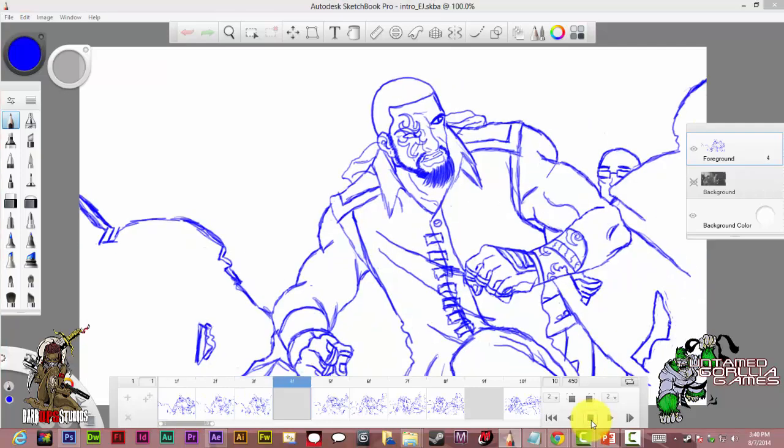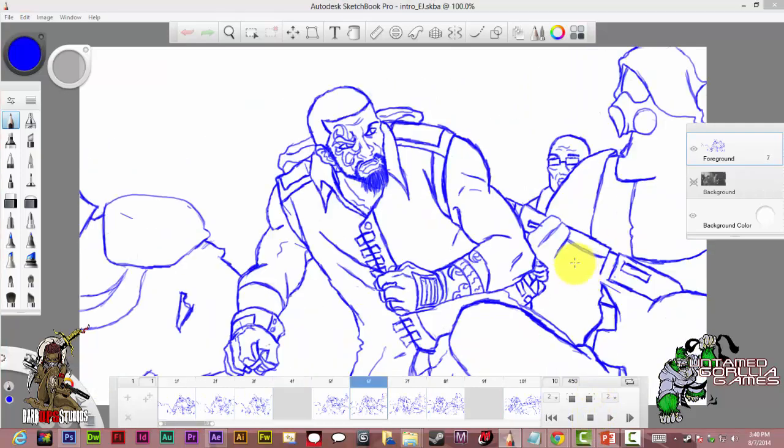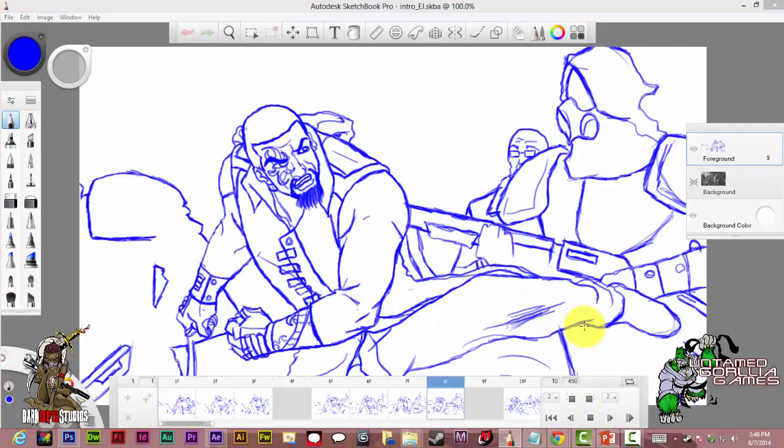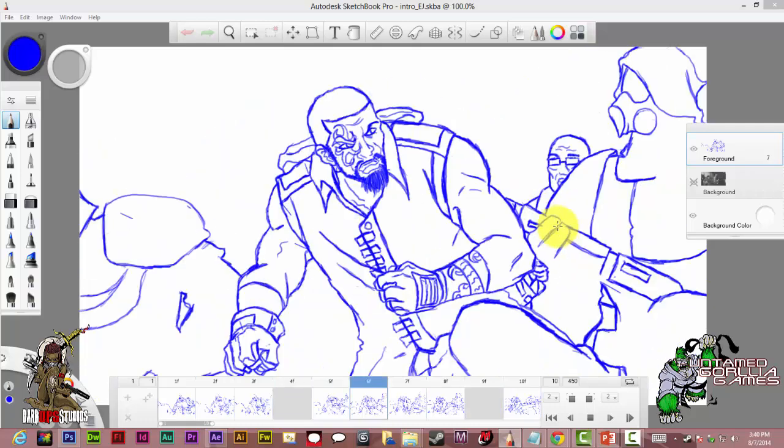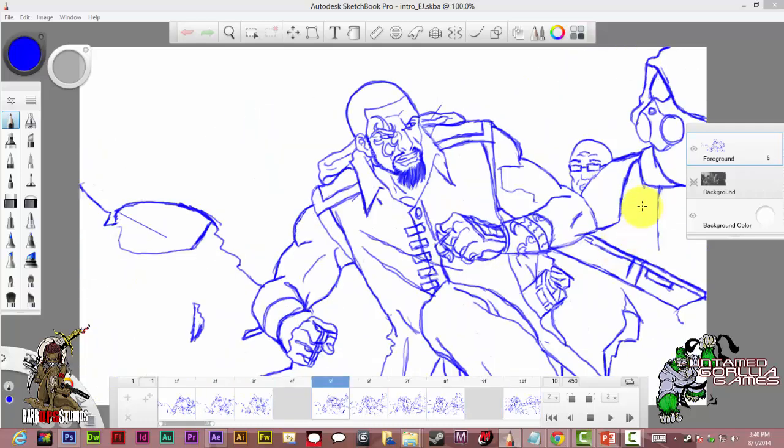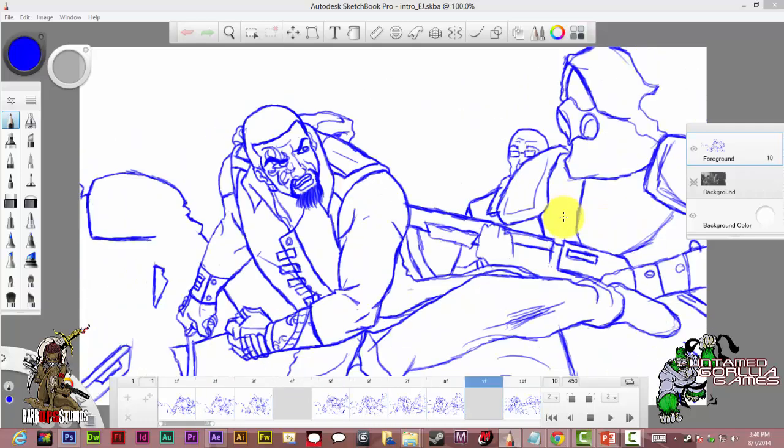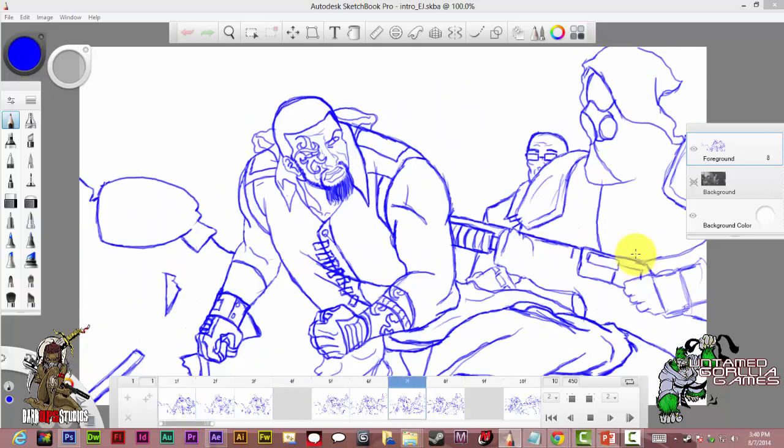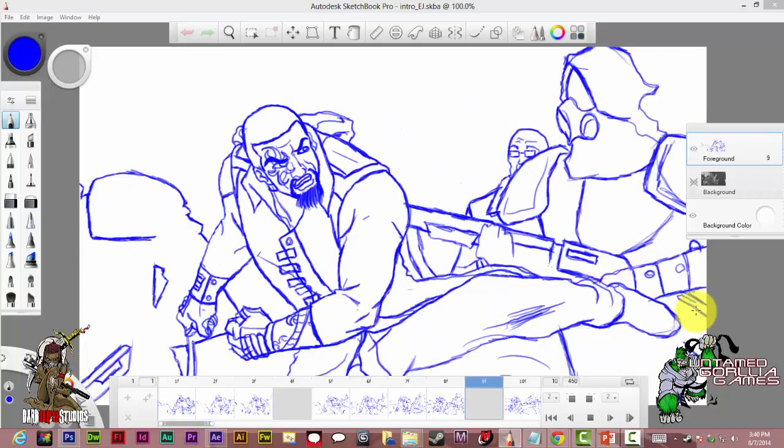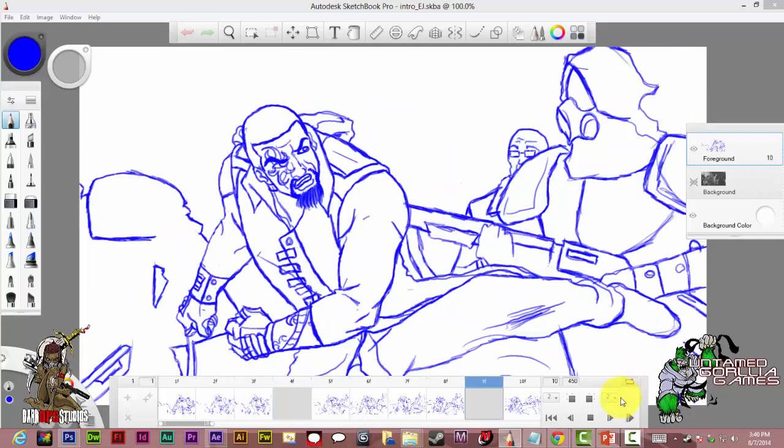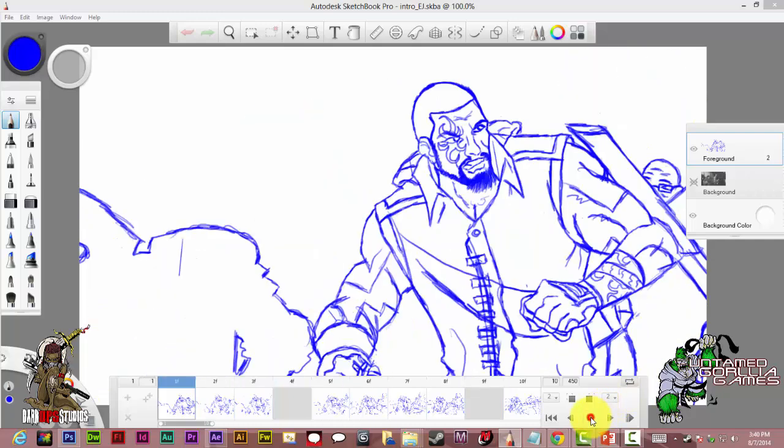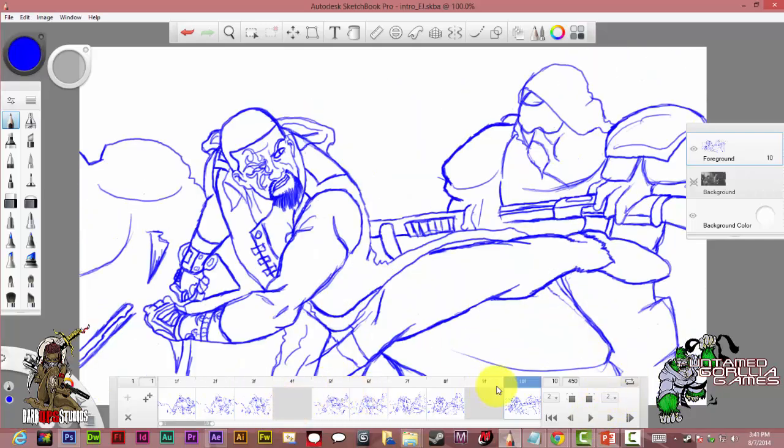As you can see, as I push playback, he's kicking some guards. Yeah, nice smooth action right there. Looks pretty cool. As I come here, I'm going to stop it now. I got it right here at 10 frames.